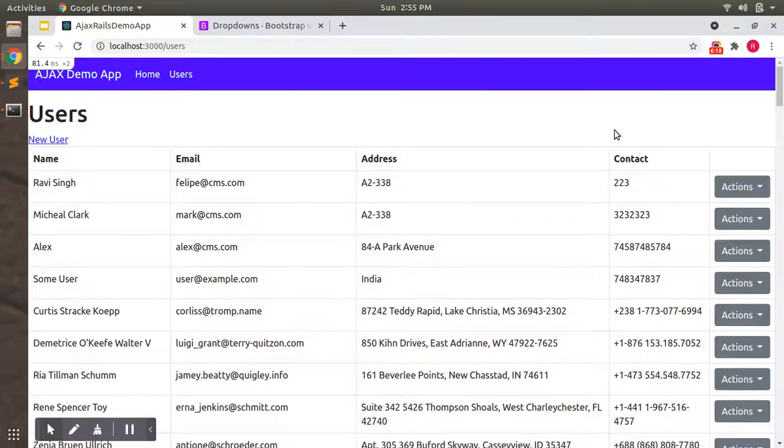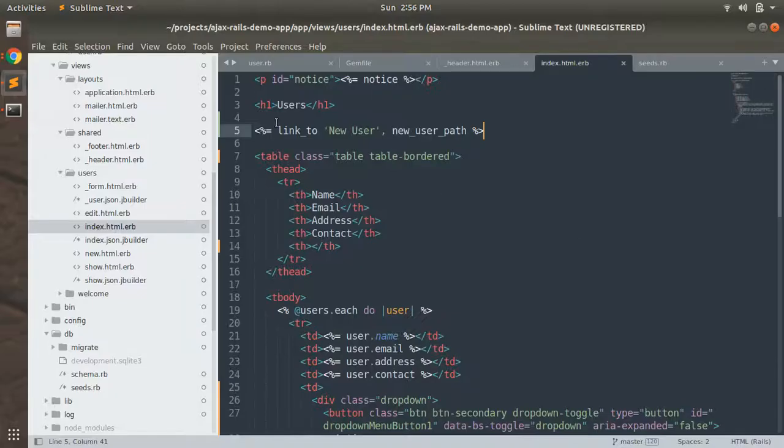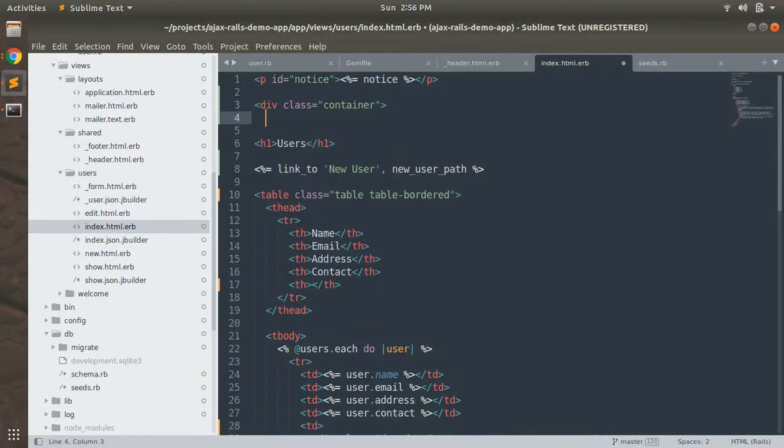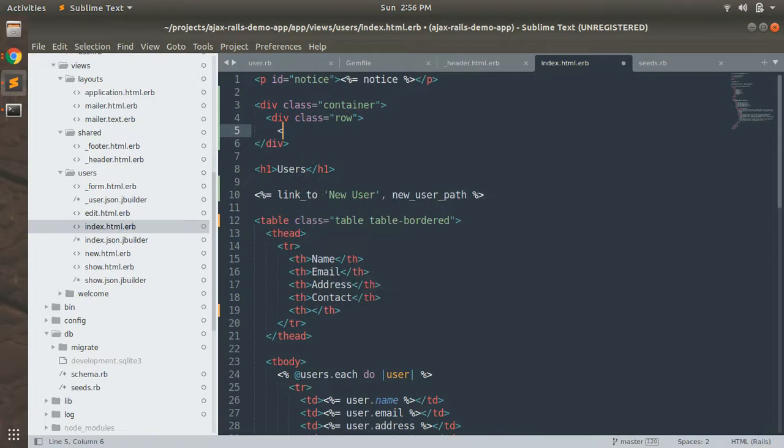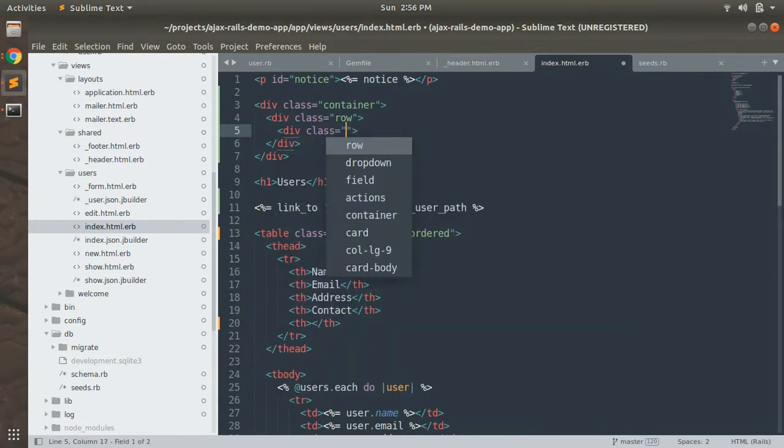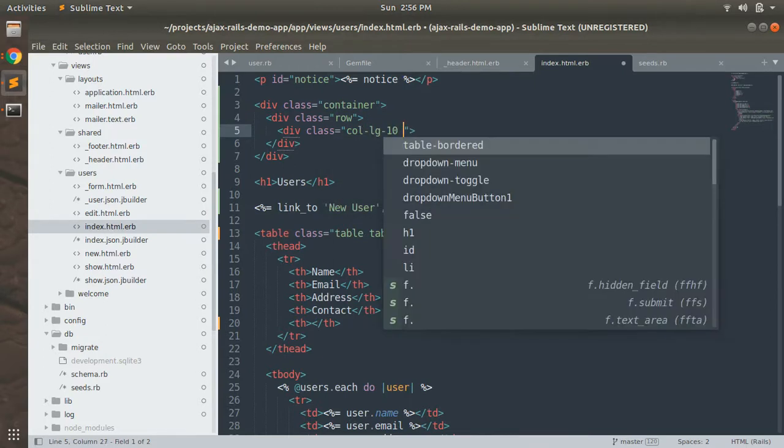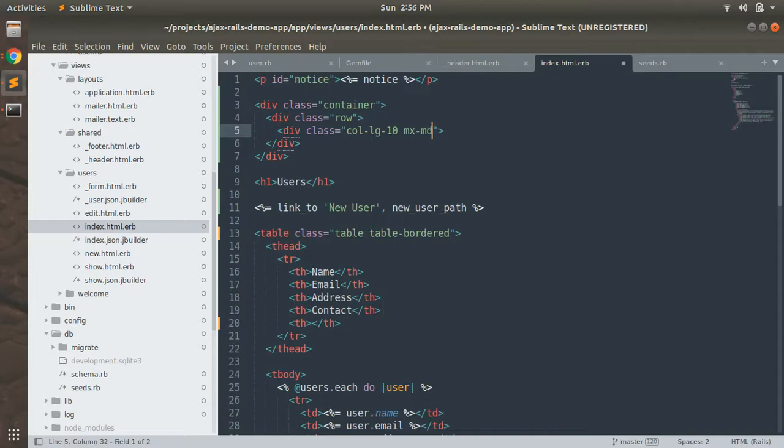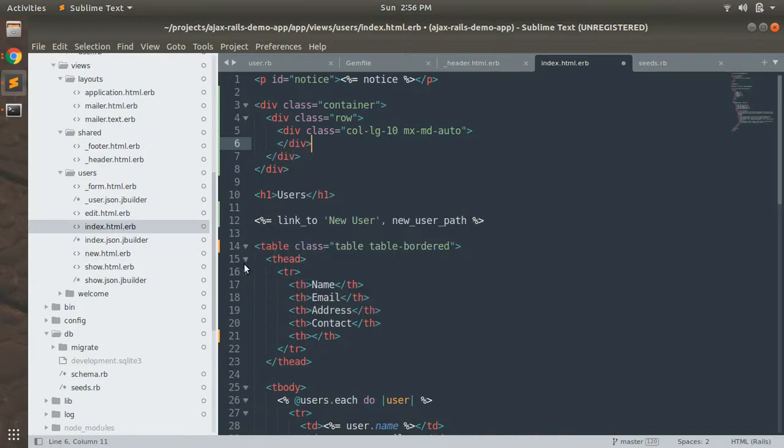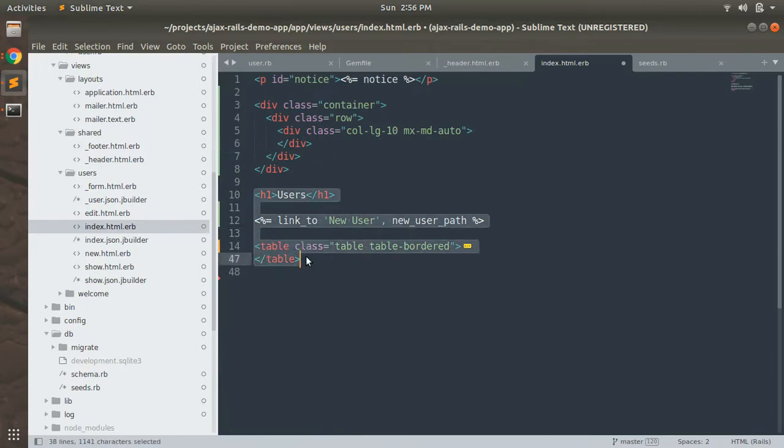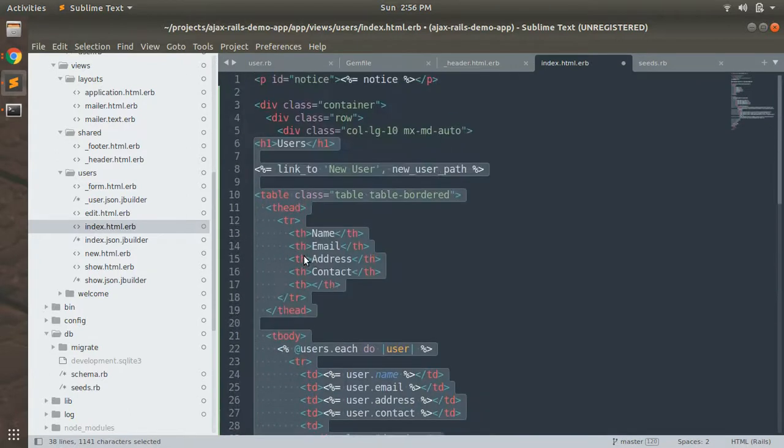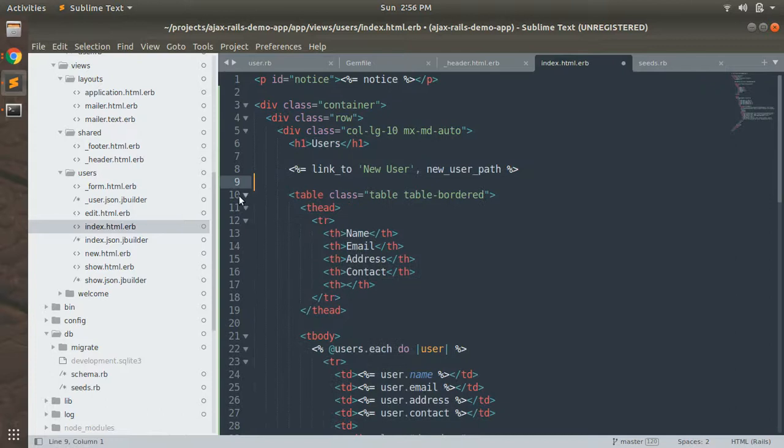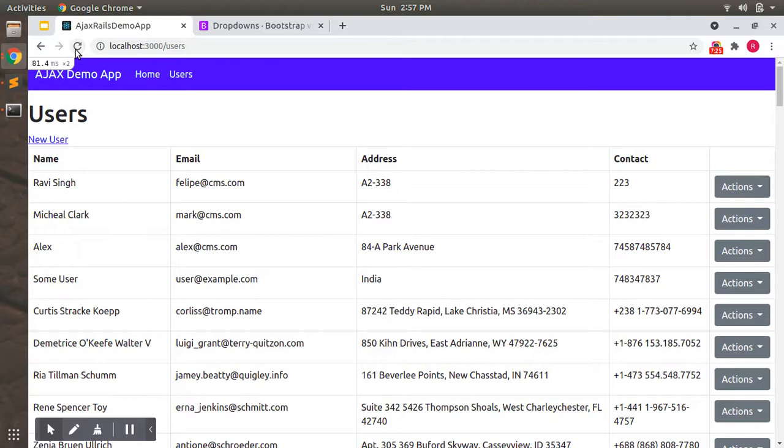Now we can see that our table looks a bit nicer, but now we need to put this table inside some container. So let's open it. Add a div class container, class row, add a division class here, div class col-lg-10 mx-md-auto. And let's put our table and the link in the user section inside this.